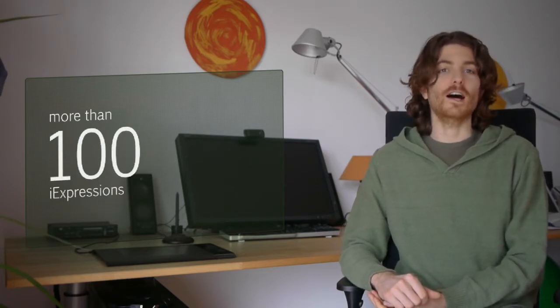Today we add five new iExpressions, so this means in total we have now 94 iExpressions in the library, and around Christmas it will be even over 100 individual iExpressions in this tool.